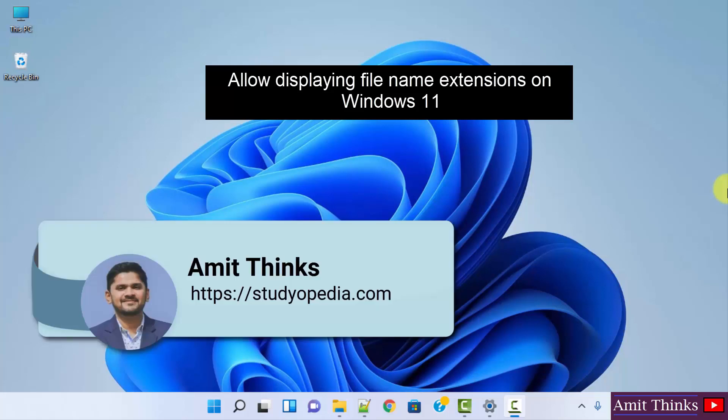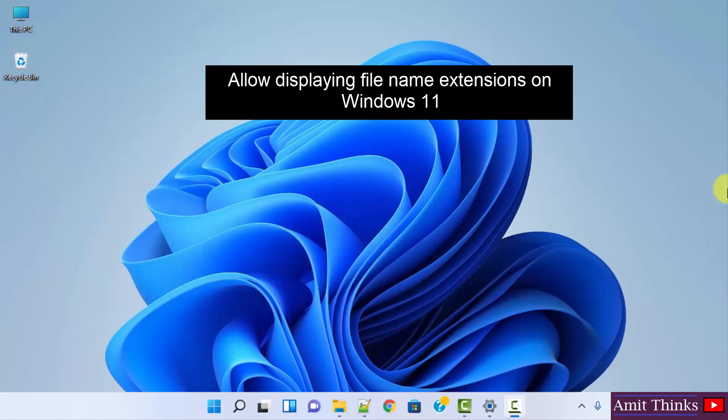Hello guys, welcome to AmitThings. In this video, we will see how we can display the filename extensions on Windows 11.